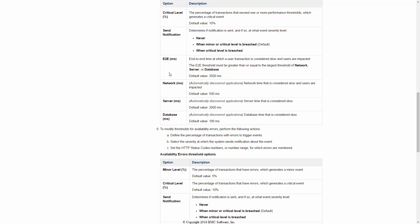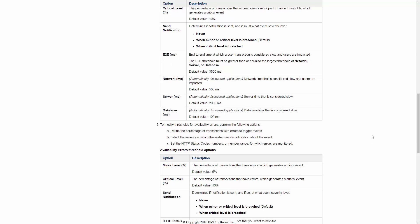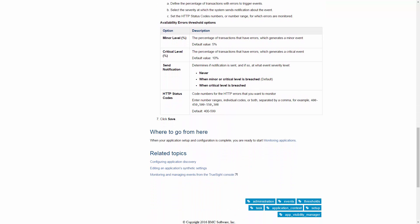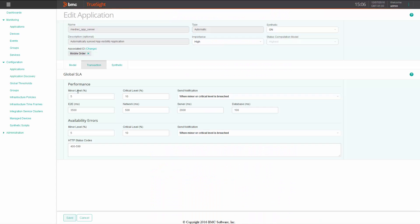Rather than read the documentation, we can actually go back to the real system and I can show you live how this is done. When you go back and edit it, notice it says a global SLA, but it is only specific to the current application that we're editing.